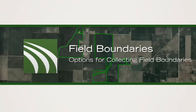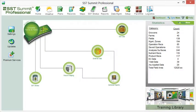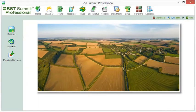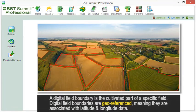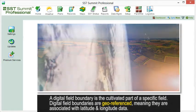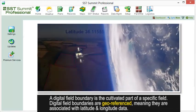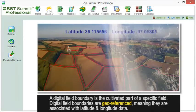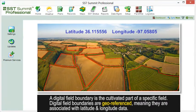As we get started, our first task will be adding field boundaries to SST Summit. A field boundary is simply the cultivated part of a specific field. Of all of our data, our digital field boundary will be geo-referenced, meaning it will have a latitude and longitude associated with every part of it.